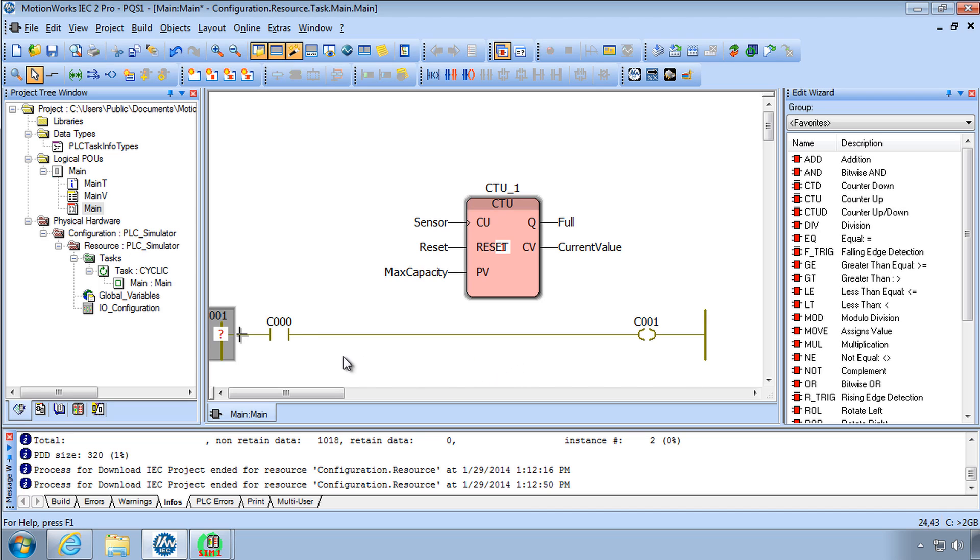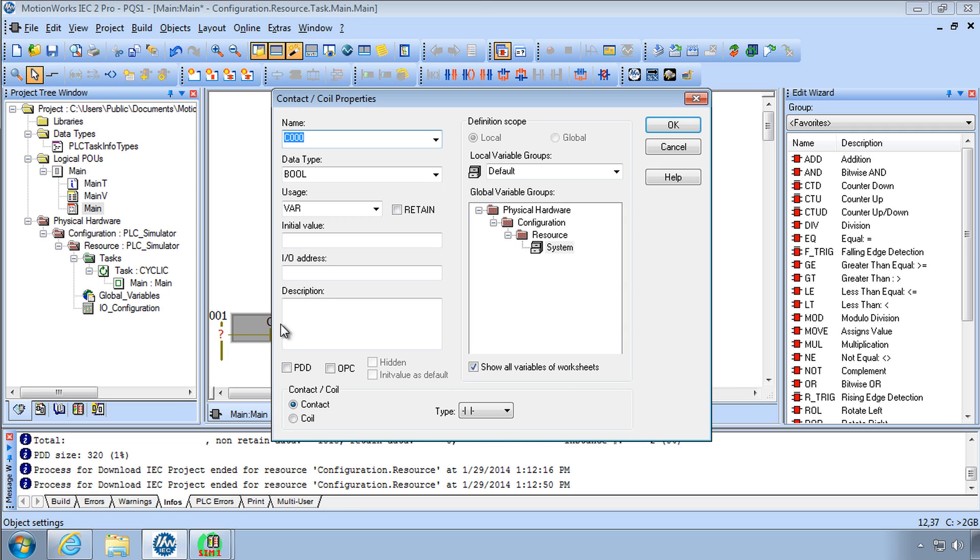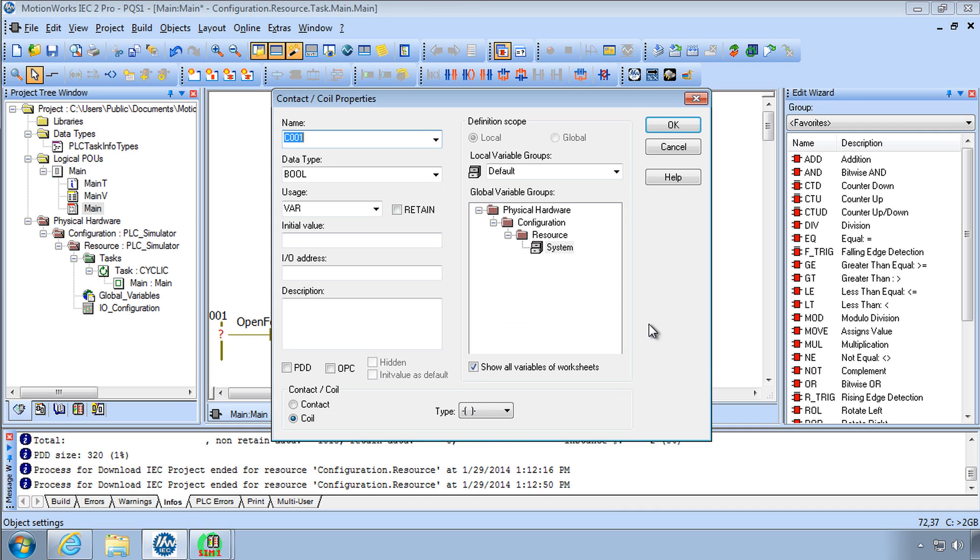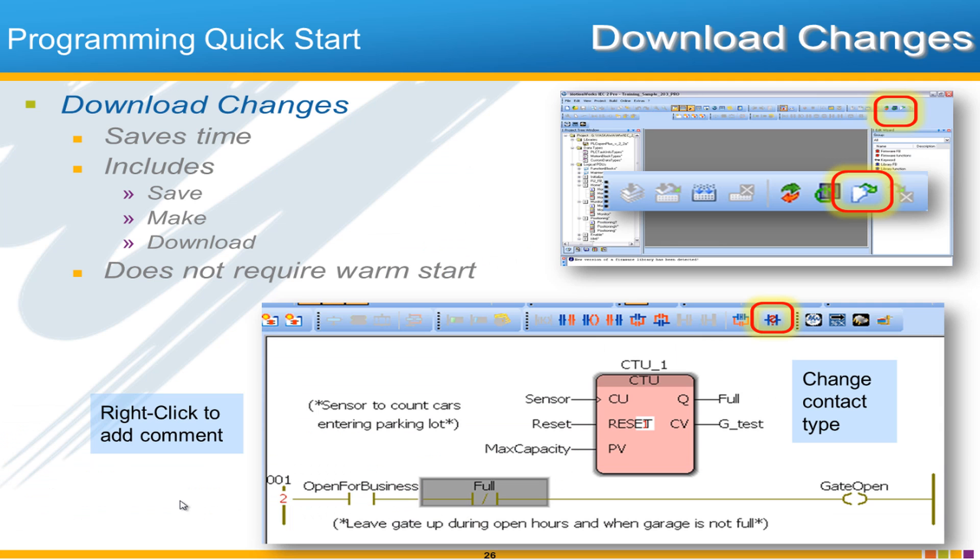To build on this example let's create a variable called open for business. Some variable that represents if the parking lot is open. This coil will be the coil that drives the gate to be open or closed and so we'll call this gate open.